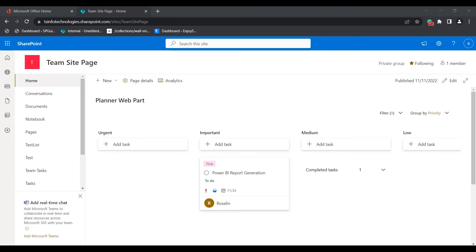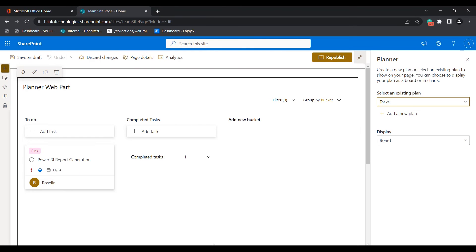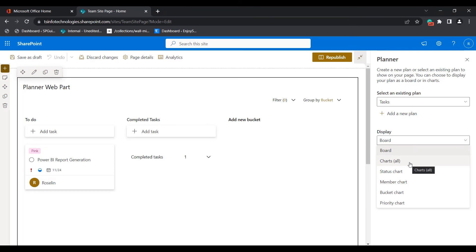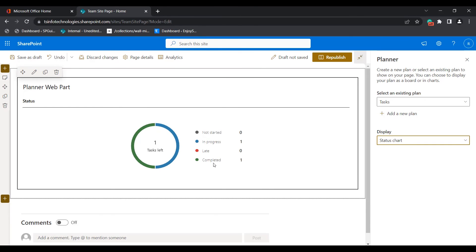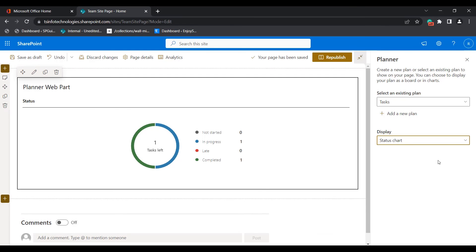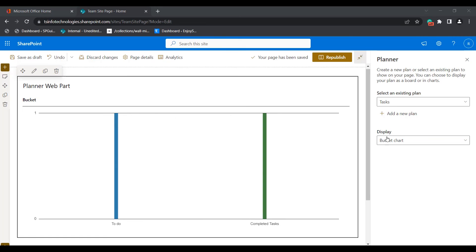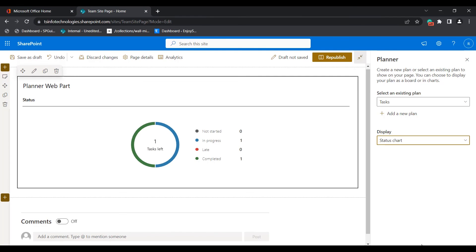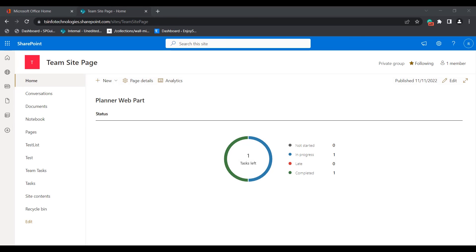Now I will show you the different ways we can display the Planner Web Part task details. Click the Edit icon to edit the Planner Web Part. By default it displays in Board mode. There are different options available — it can also display in Chart mode. We can choose the Status chart to see how many tasks are left and which are completed. Based on member, bucket, or priority, different charts can be displayed. In this example, I am selecting the Status chart display mode and clicking Republish so the changes are saved to the modern SharePoint site page.